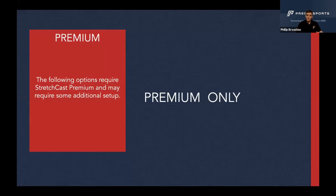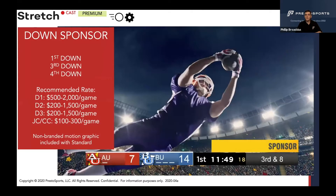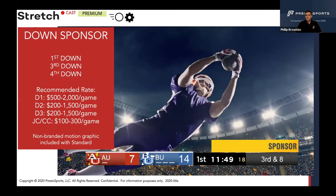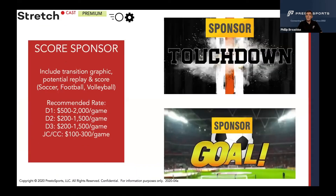For premium clients there are some additional sponsorship opportunities. With the custom graphics package, you can have motion graphics for sponsors coming in and out — for example, when your scoreboard pops up, a down-and-distance sponsor slides in. You get nice custom opportunities for sponsors that way. This is part of the added graphics package that comes with premium software, but you can really offset that added cost of premium by having sponsors essentially pay for that software through these sponsorships.